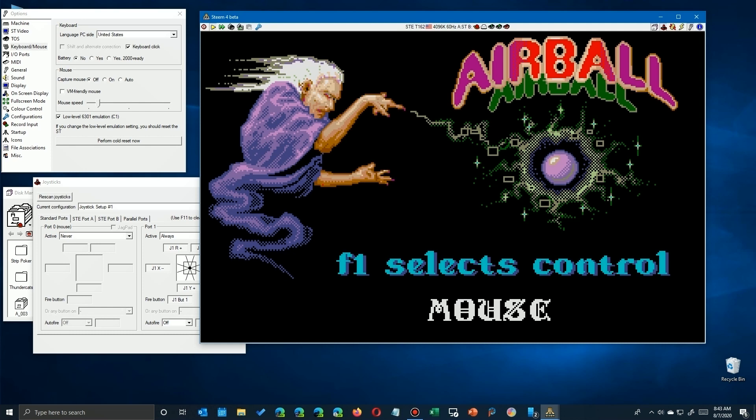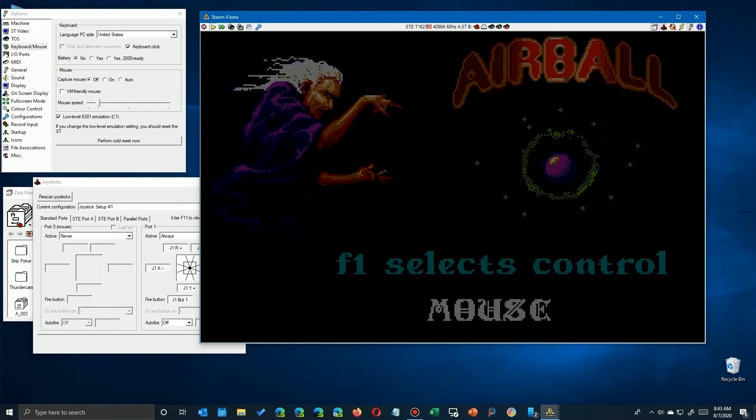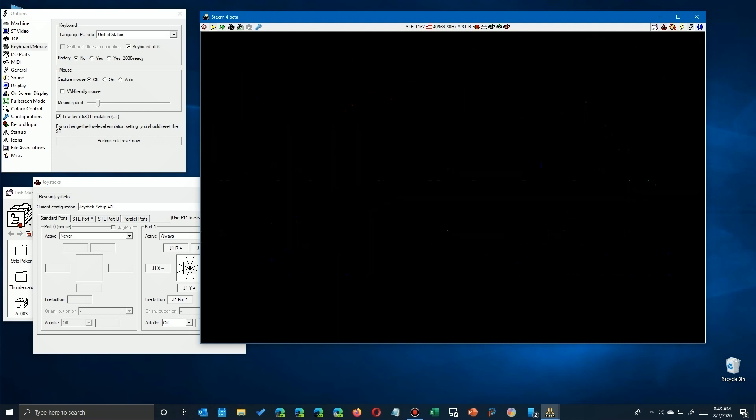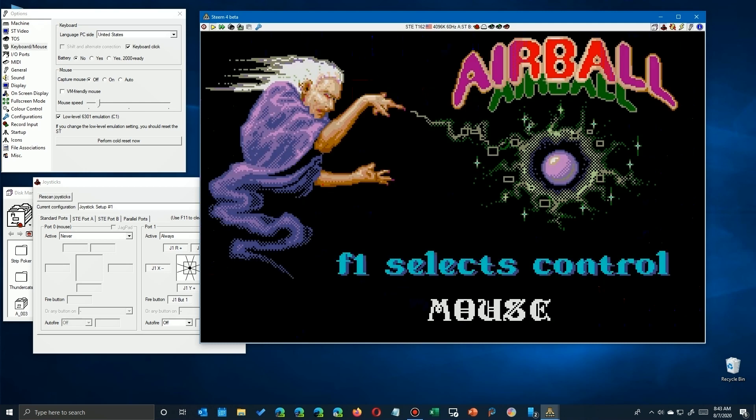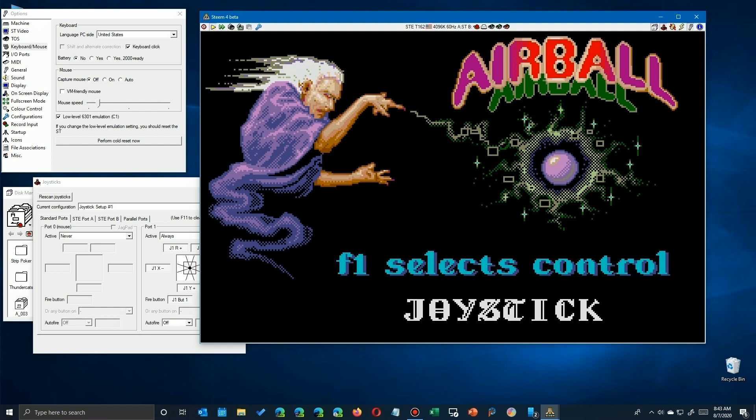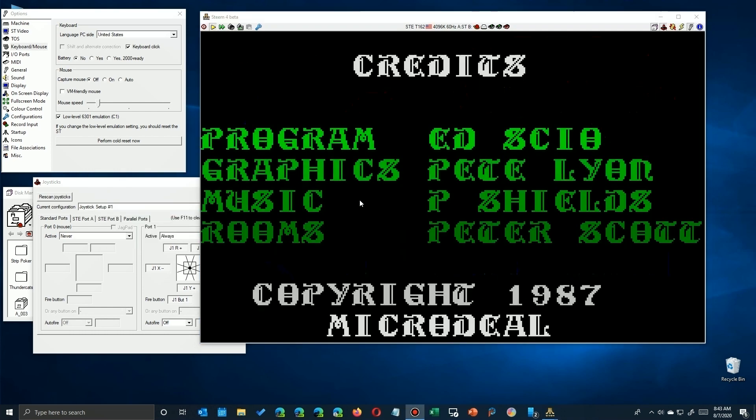But since I'm using the Steam emulator, I'm going to show how to configure the mapping for that. If you have another emulator, you're going to have to try to use its settings. If you have an ST, you're sort of stuck with just changing the controls here on the selection screen.